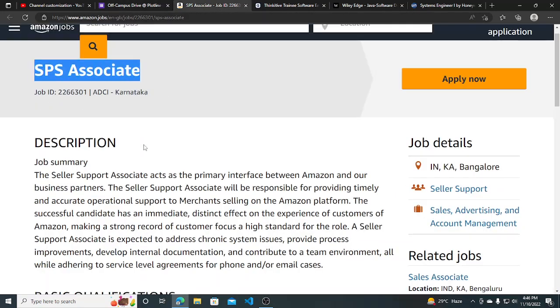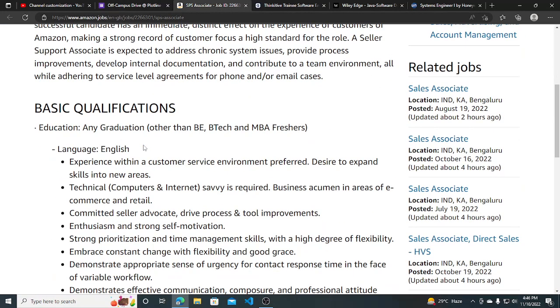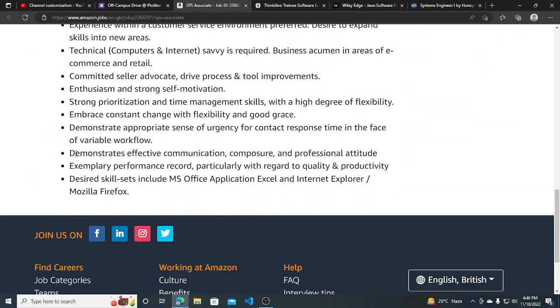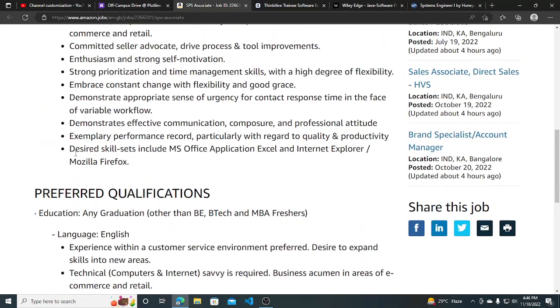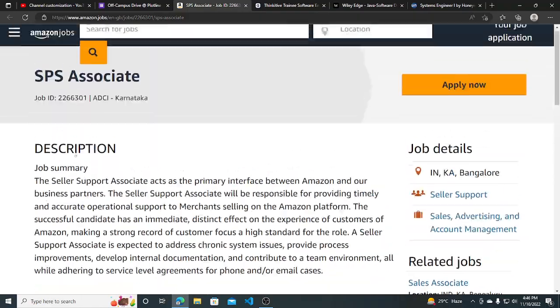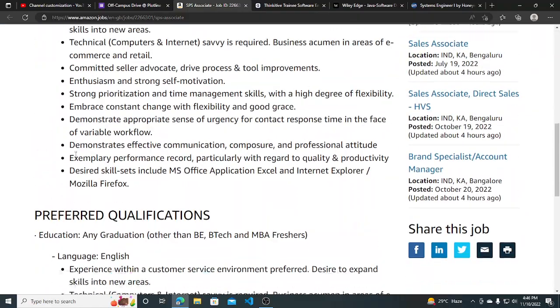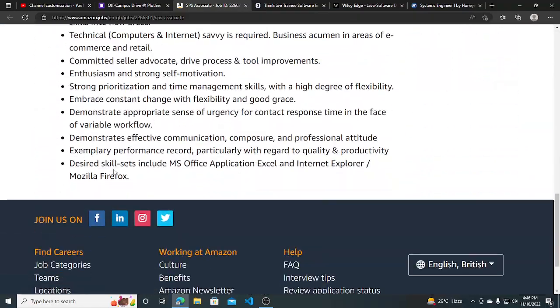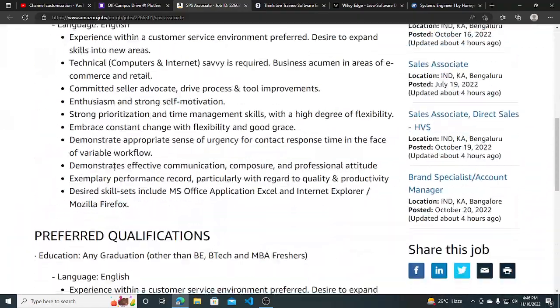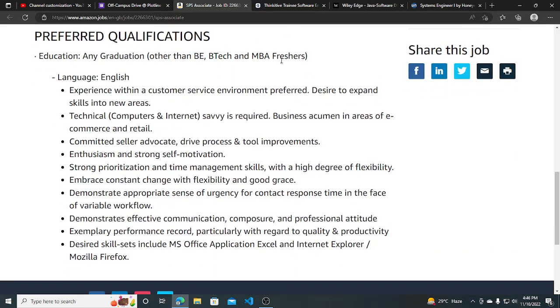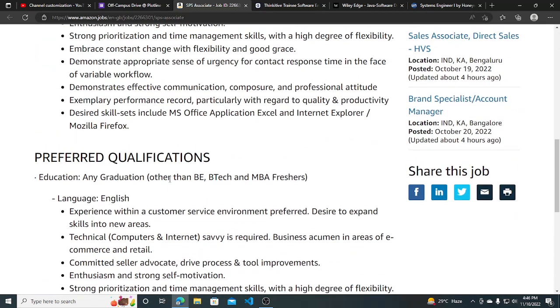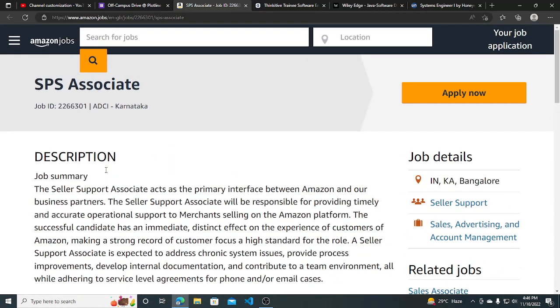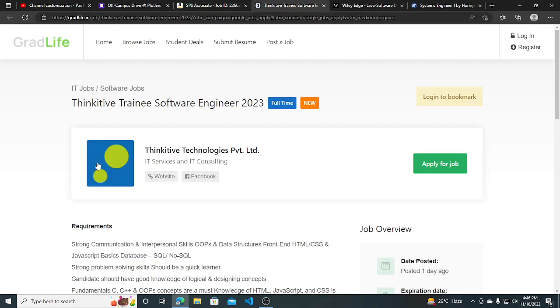Amazon is hiring for SAP associate - any graduation other than BE/BTech and MBA freshers can apply. Recently many people were asking me to post hiring opportunities for non BE/BTech and MBA freshers, so this one is for you guys. You can apply for this.